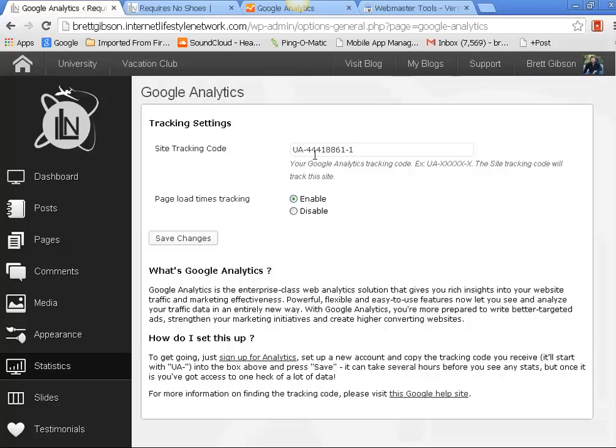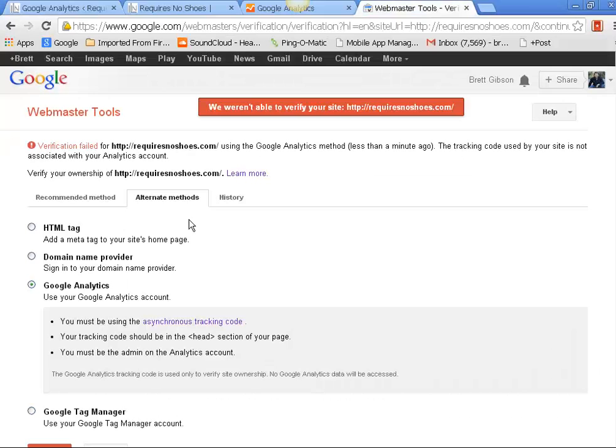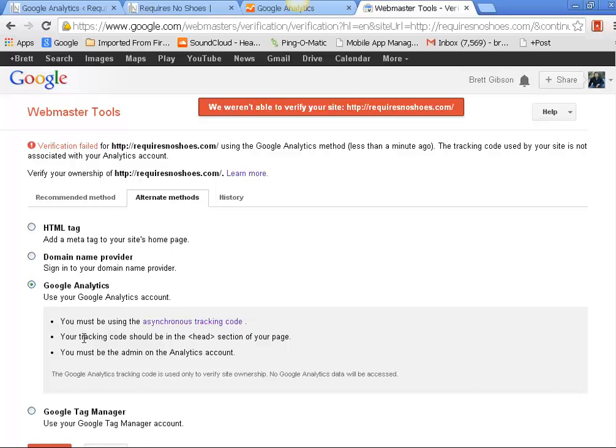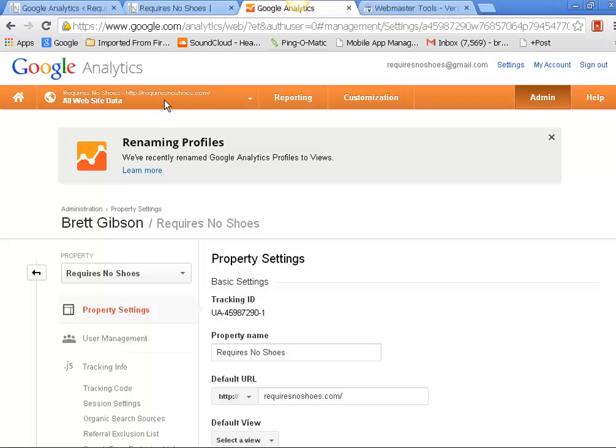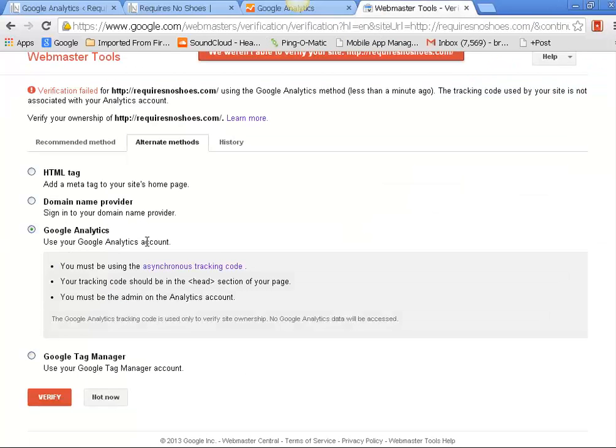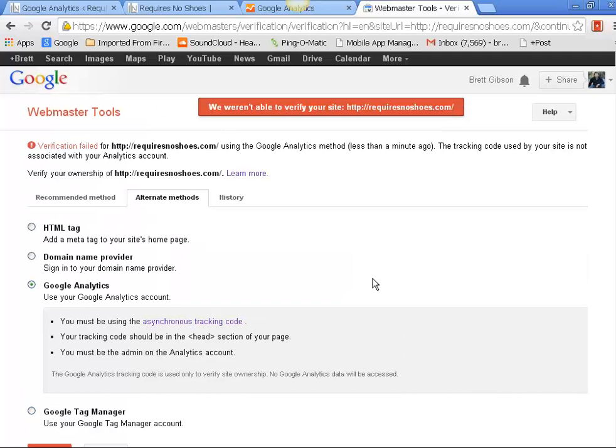Once you have everything running and this picks up - since you put your Google Analytics account over here - it will pick up this code and verify based on your Google Analytics. It's just automatically does it. Once you hit verify, it's going to go out there and it's going to look for your Analytics code that you set up. So just give it a little bit. But now that you have it set up and you come back here and you hit verify, it's real easy to come back and do that.